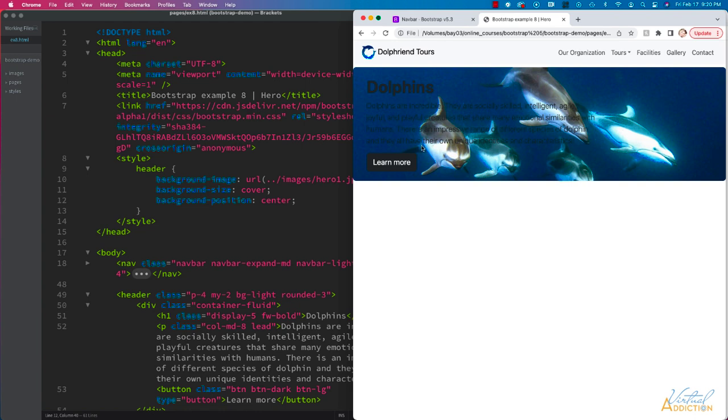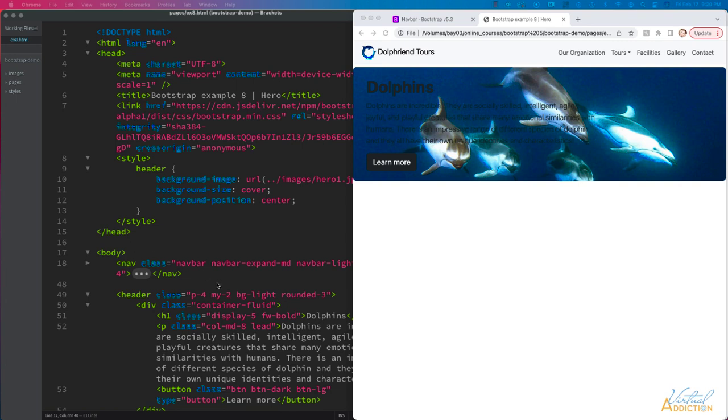Obviously, the text is a little difficult to see. We need to change the color of the text and we can easily do that using some of Bootstrap's classes. I should be able to just come to my header section.